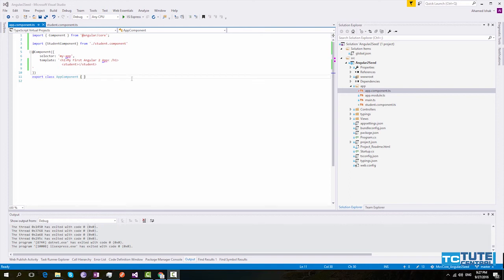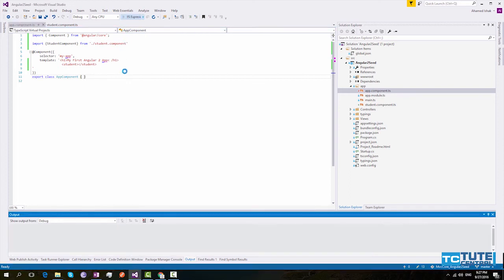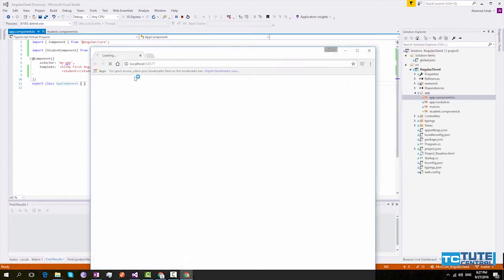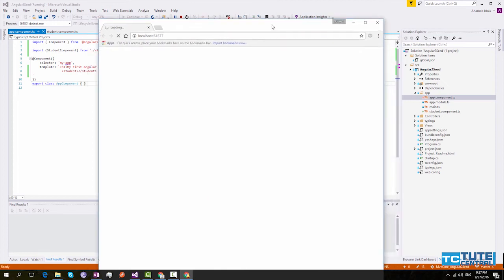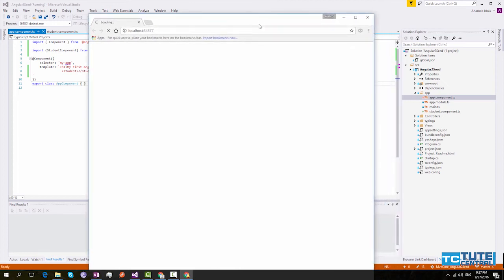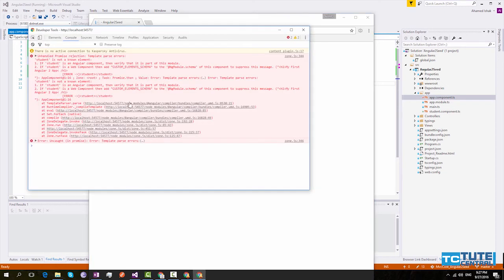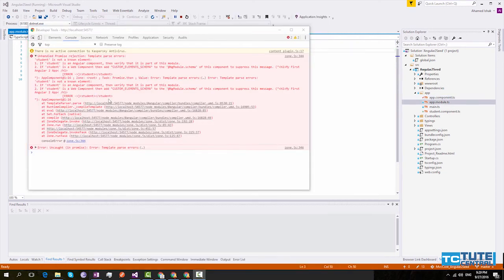Now let's run and see what is the output. Here it is not loading our application properly. We will see if there is an error. Here it says student is not a known element.